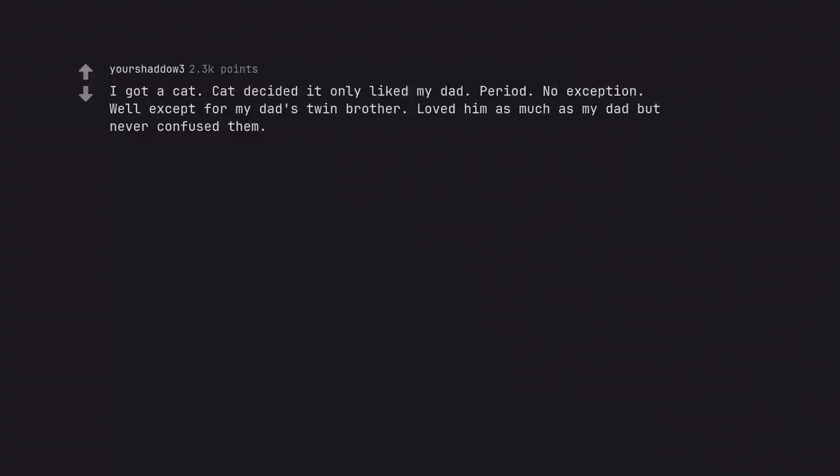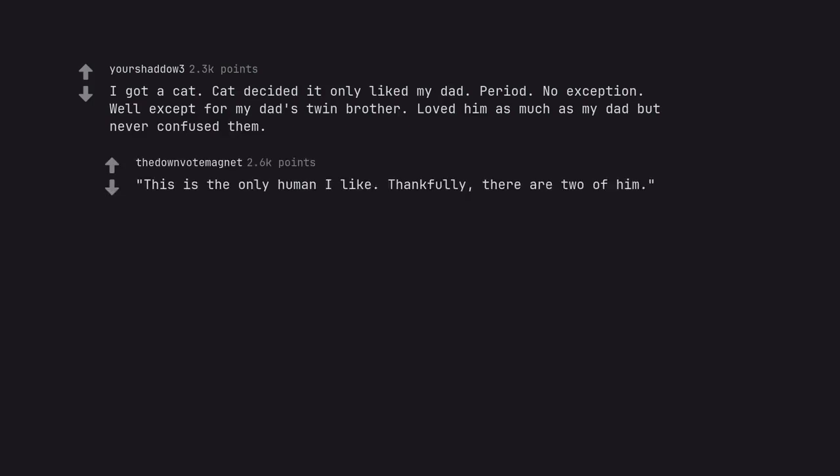I got a cat. Cat decided it only liked my dad, period, no exception. Well except for my dad's twin brother. Loved him as much as my dad but never confused them. This is the only human I'll like. Thankfully, there are two of him.